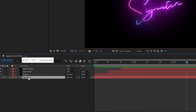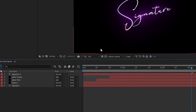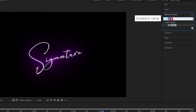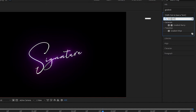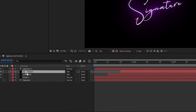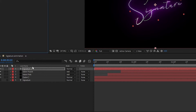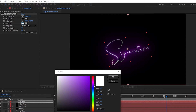Now for the next step, duplicate the signature text layer, set it on top of all layers, and turn on the visibility of that layer. Go to Effects and Presets, search for Gradient Ramp, and apply it to the text layer. Change the color and set the points as you like.